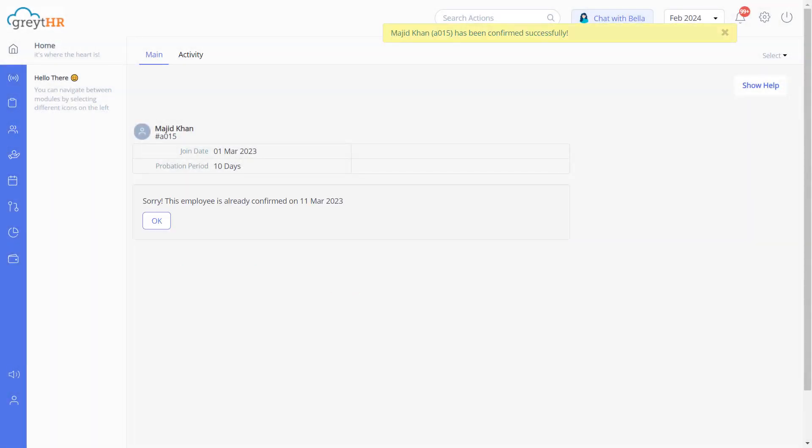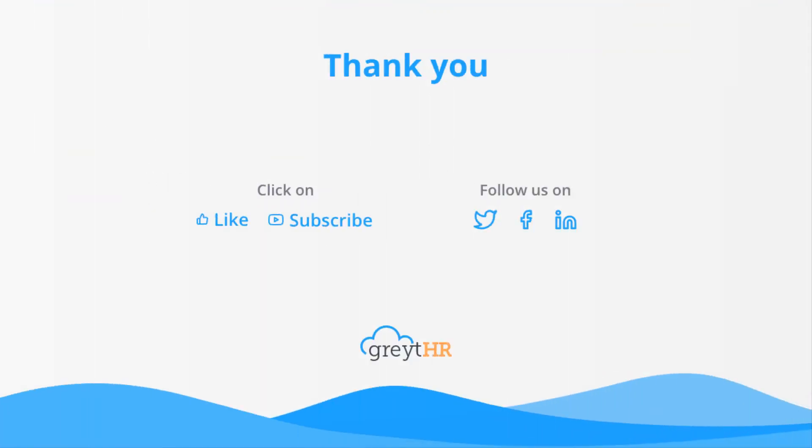With that, we come to an end. Please like and subscribe to this channel for updates about our upcoming videos.